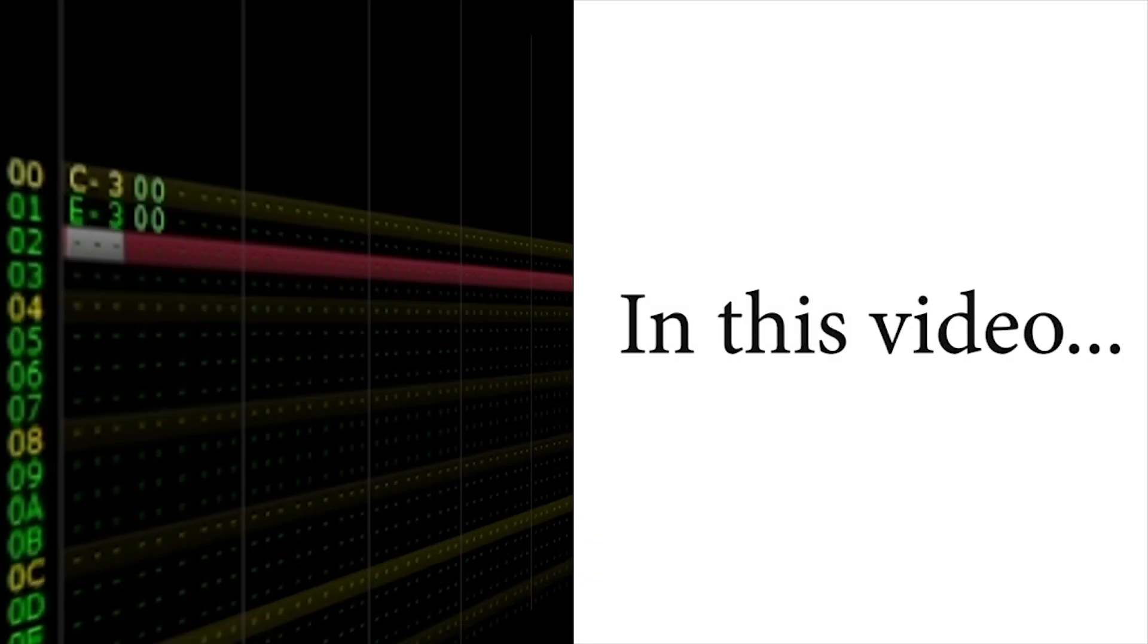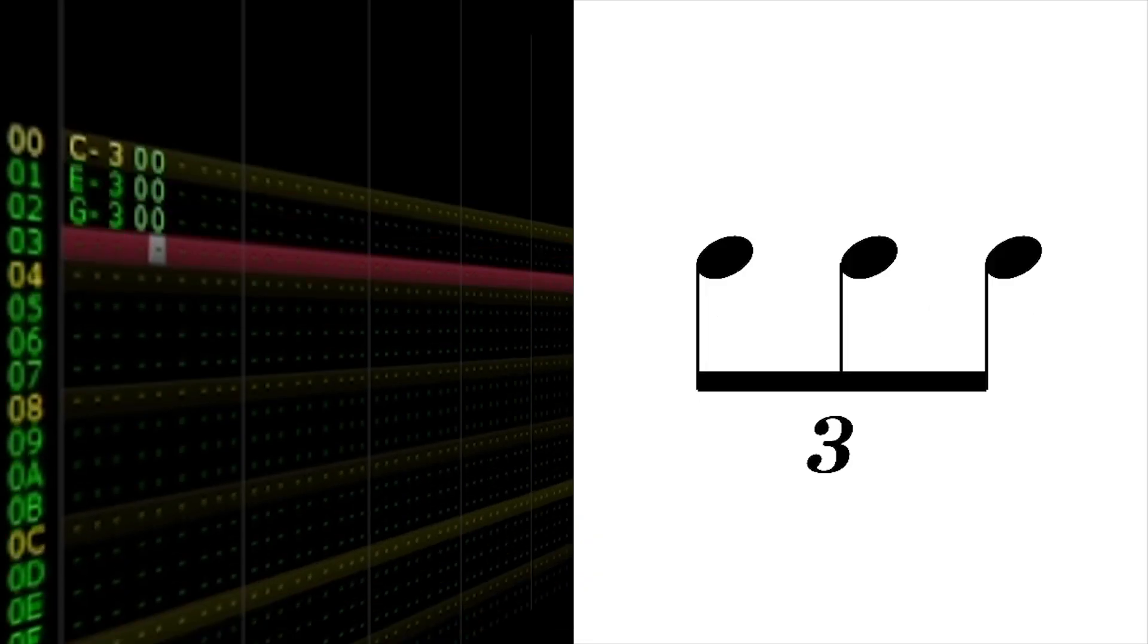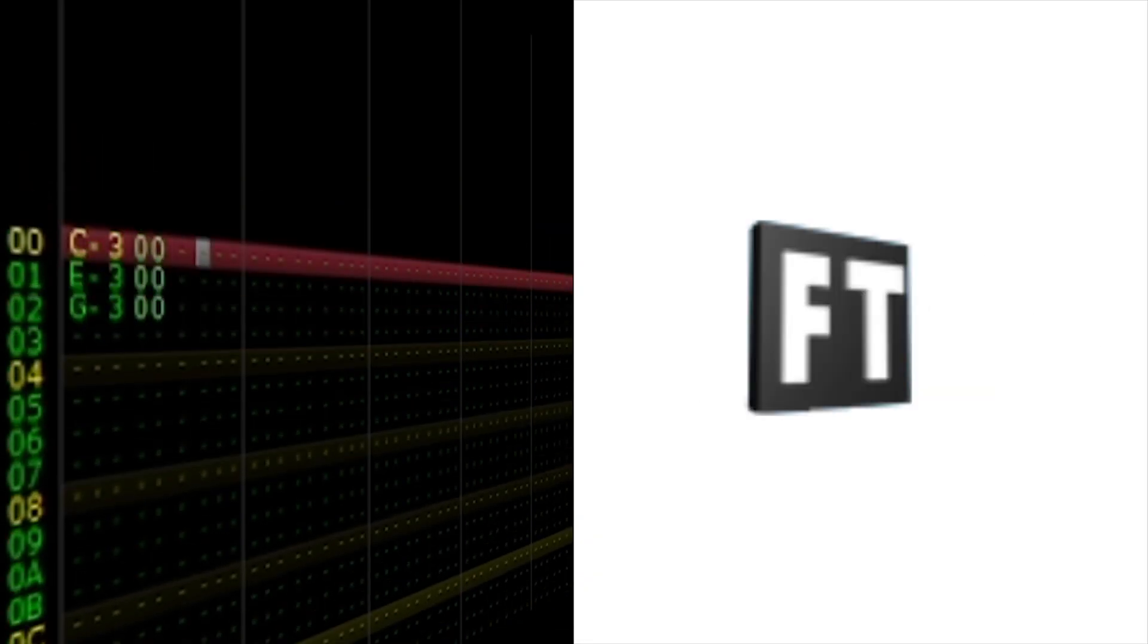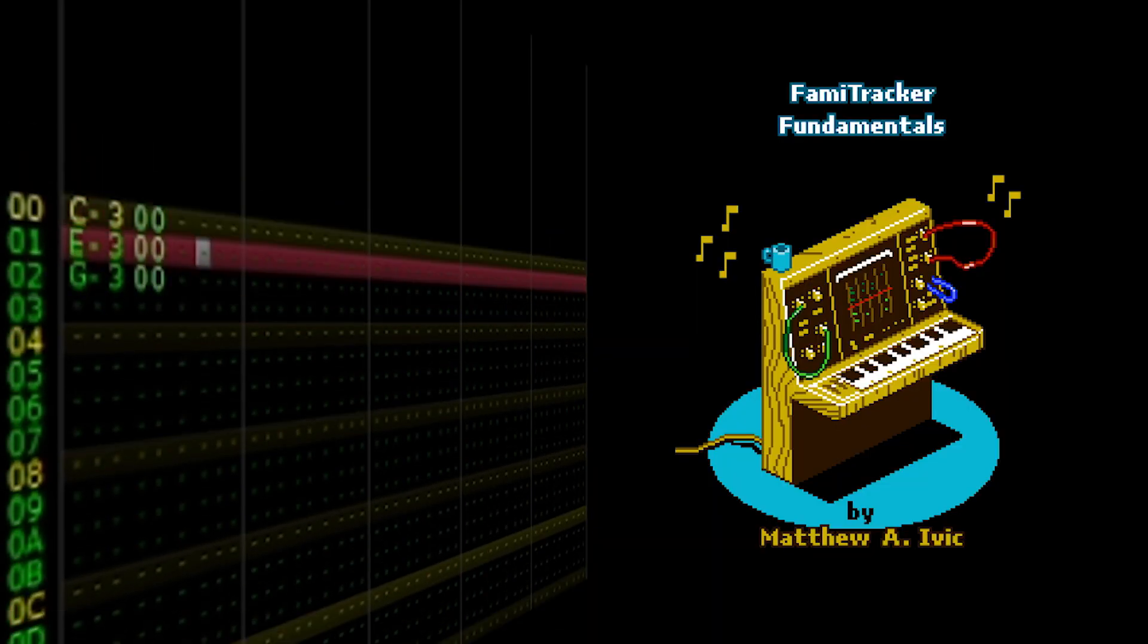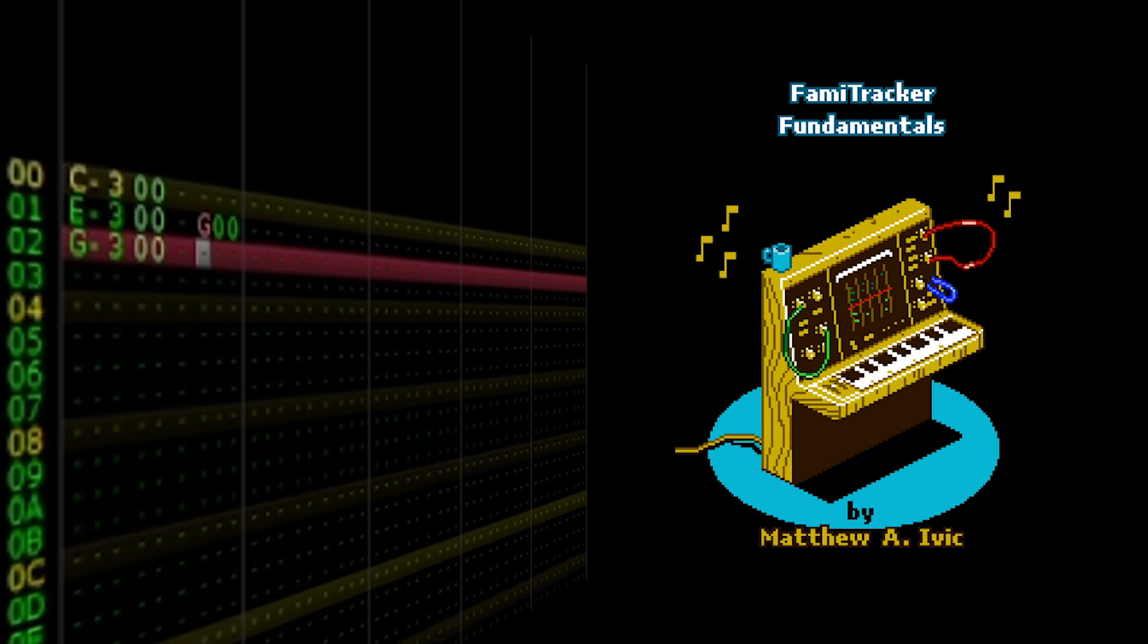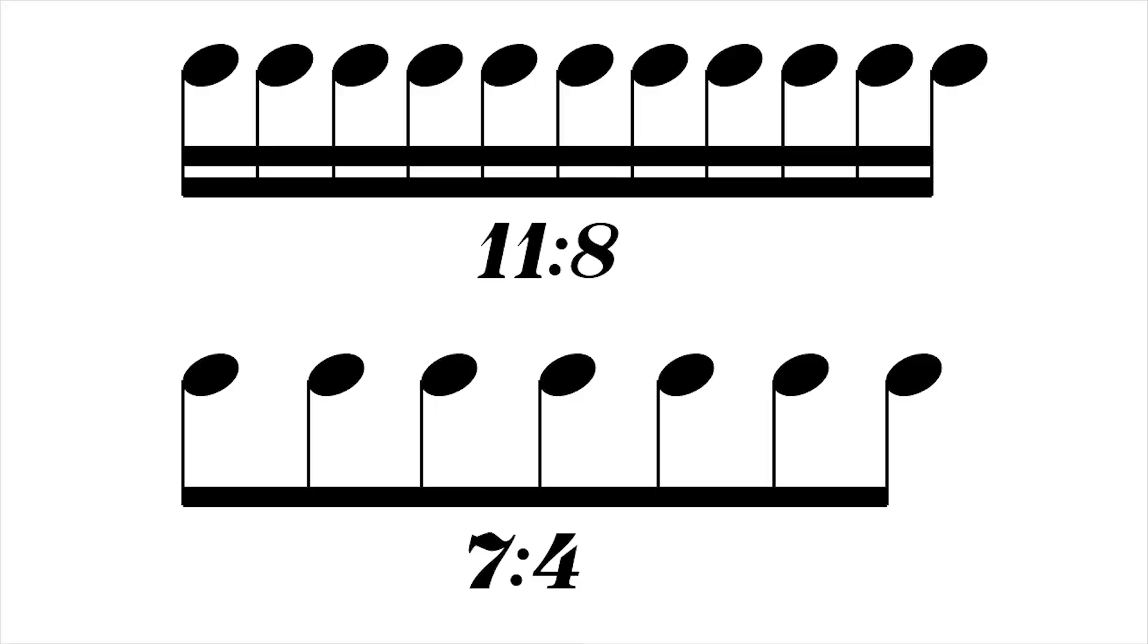In this video, I will show you how to input triplets in FamiTracker. My name is Matthew Ivick, and I've used this technique to create all sorts of triplets, tuplets, and interesting polyrhythms.